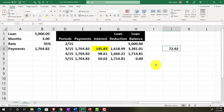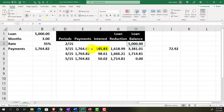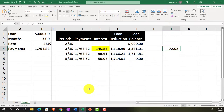While $72.92 is probably not material for decision-making purposes in this scenario, the concept is important. If the loan were larger or structured differently — such as a balloon payment loan — accrued interest could be a very relevant adjusting entry. The entry will increase the interest payable liability and record the interest expense incurred but not yet paid as of the cutoff date.